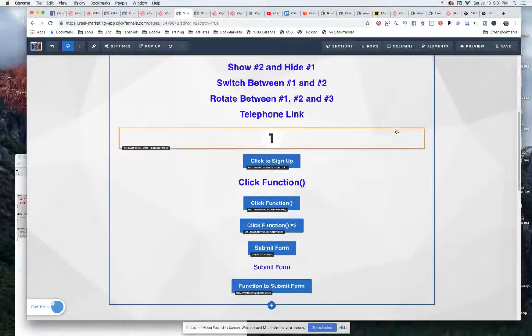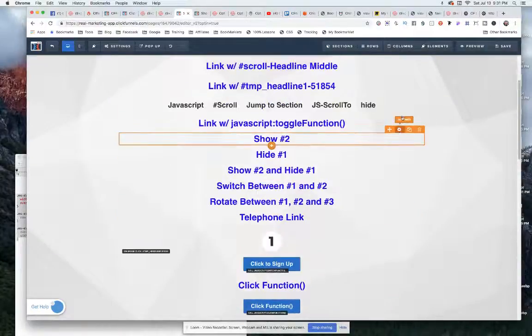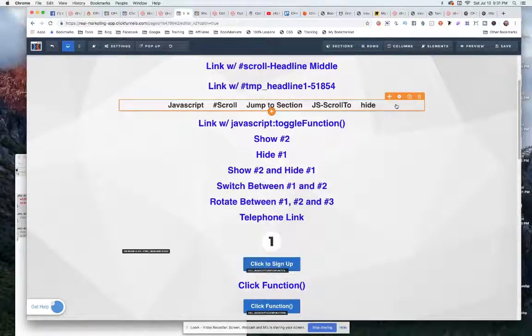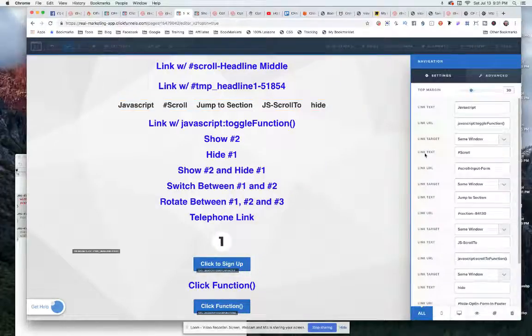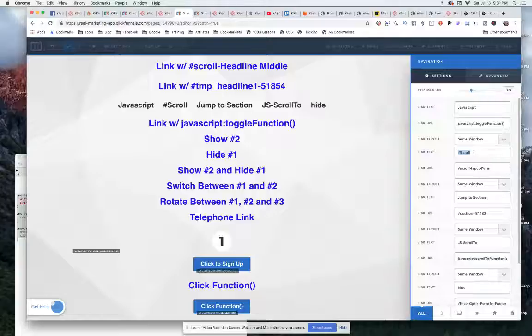So we'll come back up to our navigation element. Click on this and open it up. And we'll come down to our link for our hashtag scroll.